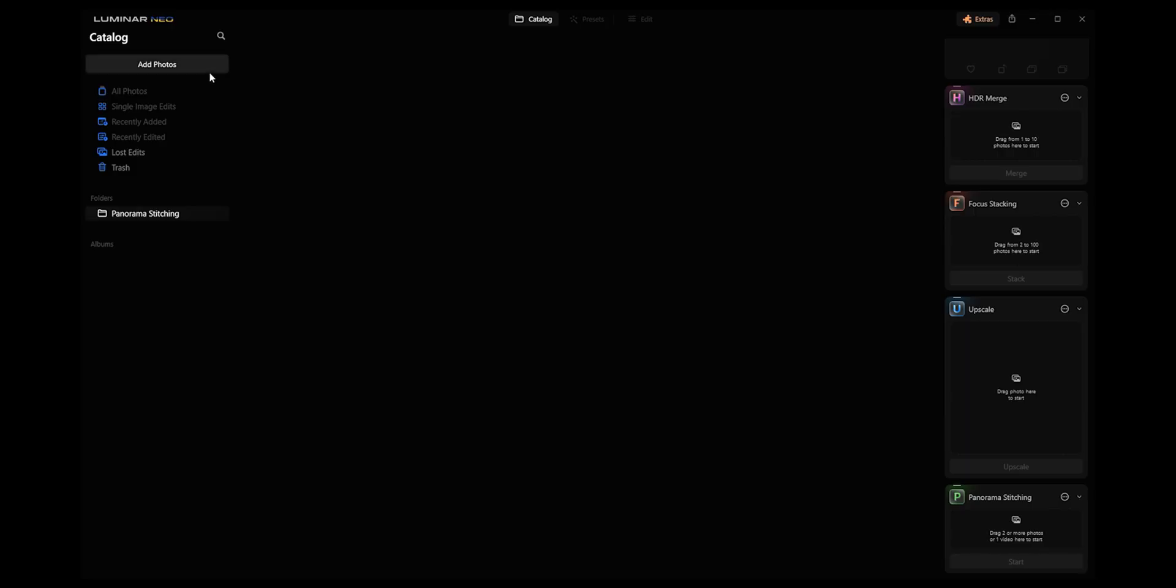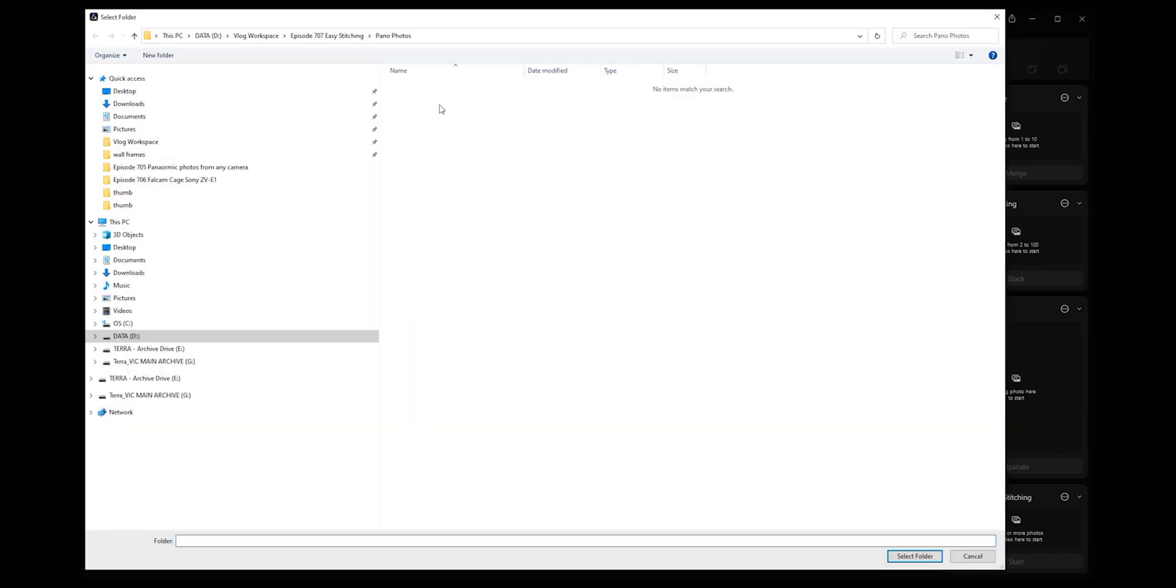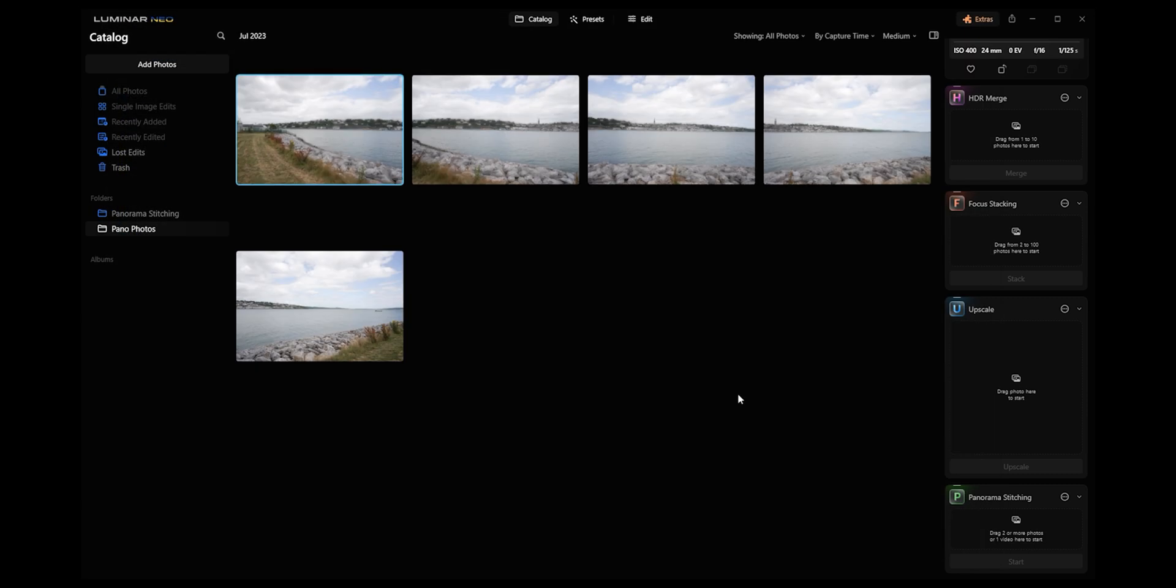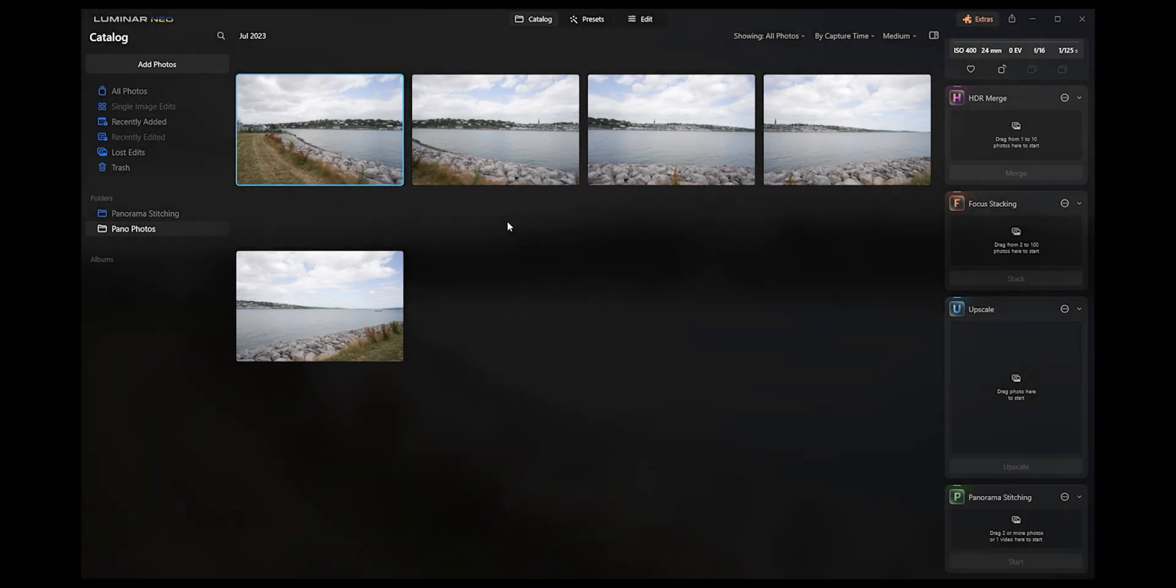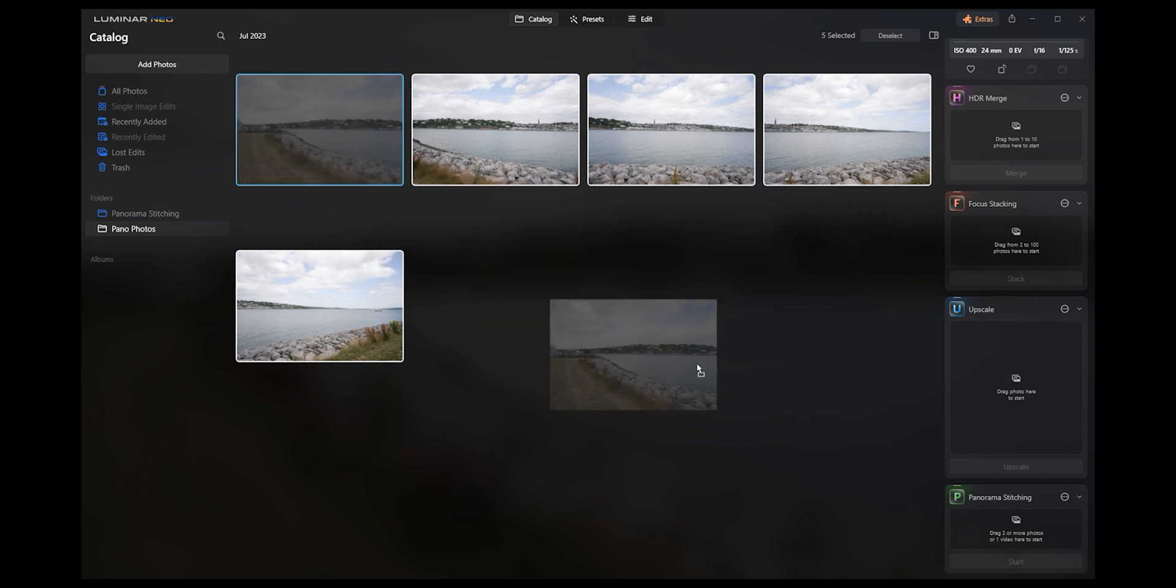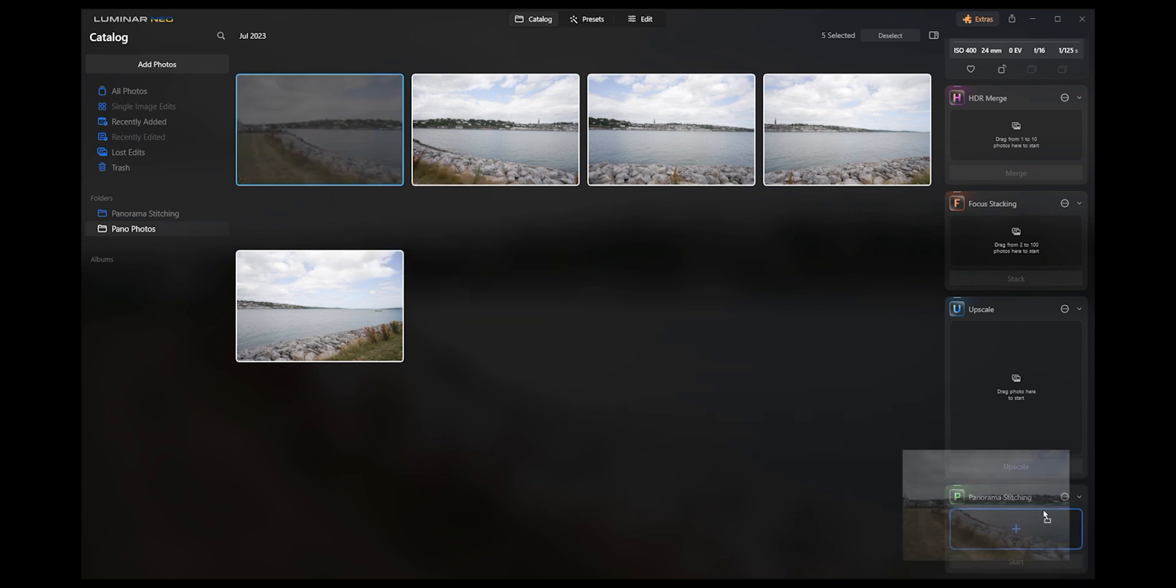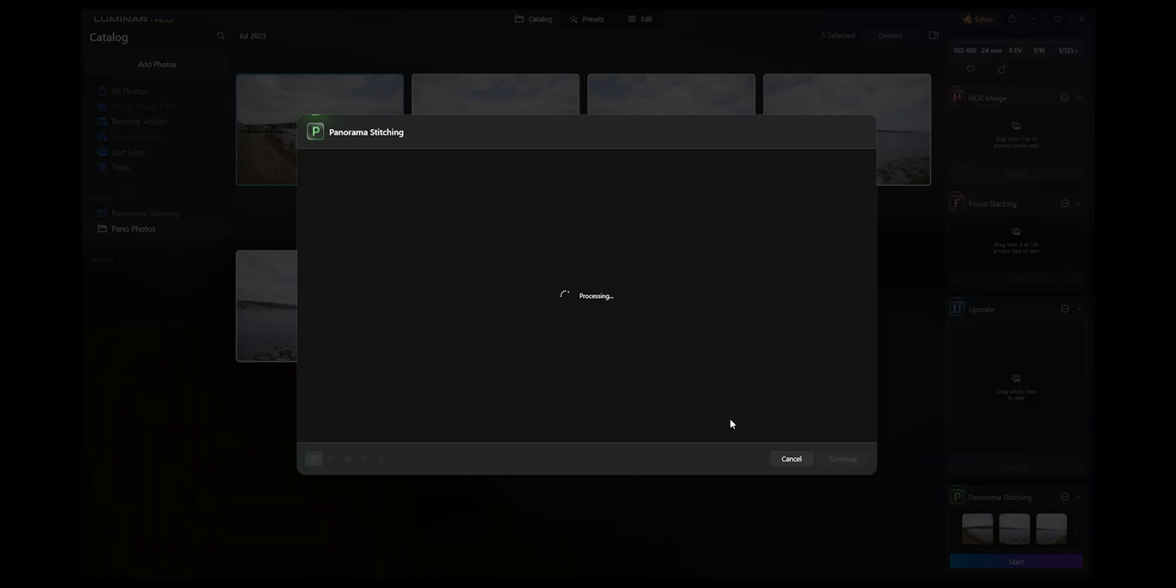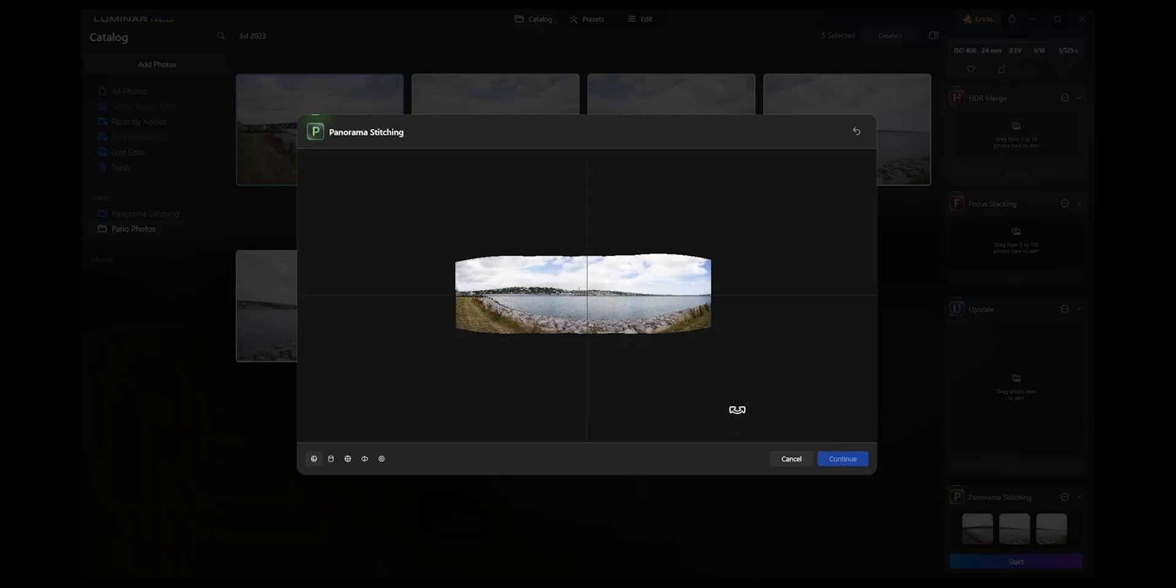Let's dive into Luminar Neo. Let's go add photos. I'm going to add a folder, so I've got a folder here with just all of my pano photos that I have taken. I'm going to select folder. Now it's bumping all of these in and what we want to do is select all of these and then just drag it down to panorama stitching. How easy is that?